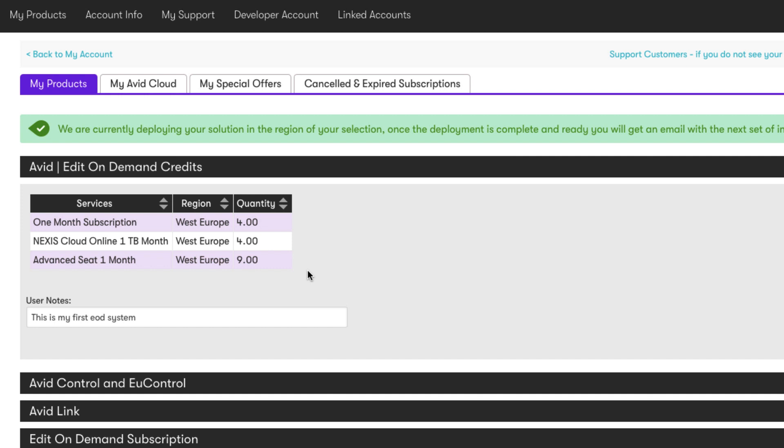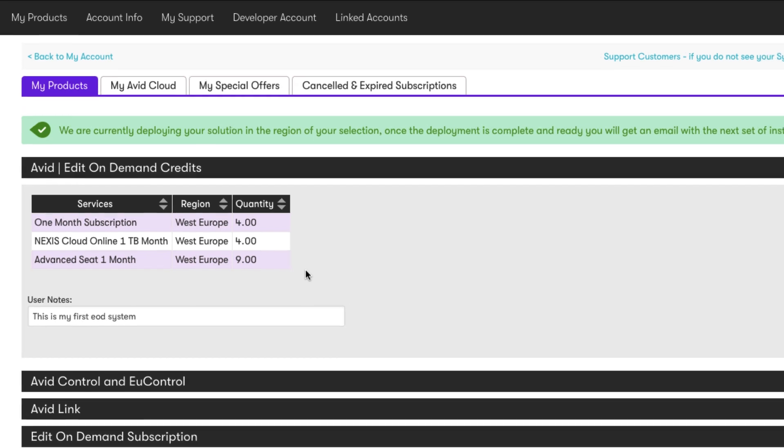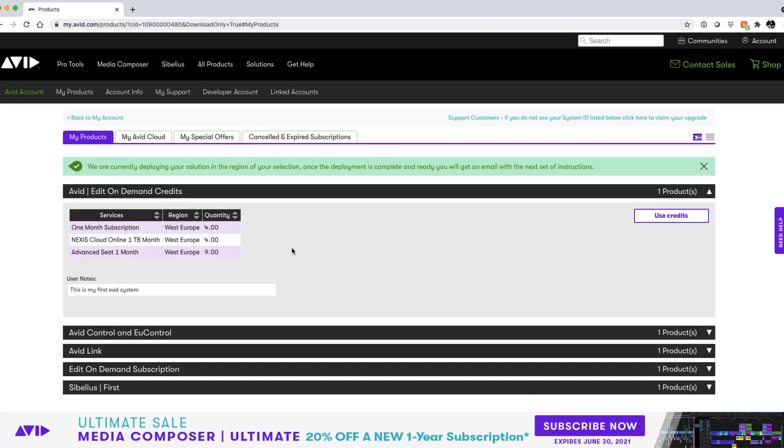As I mentioned, the credits give you ultimate flexibility in how you deploy. What if a new job or production suddenly comes in that requires its own subscription? The great thing about having additional credits at my disposal is that I can quickly spin up another subscription using them. So let's put forward another scenario. Whilst we're waiting for our first system to deploy, we get a call that we need another system immediately.